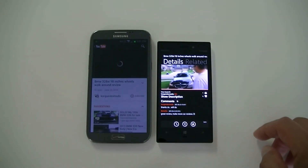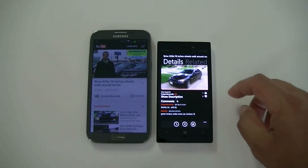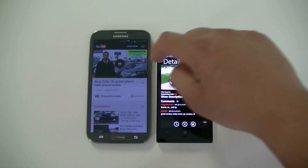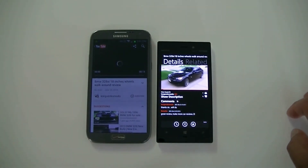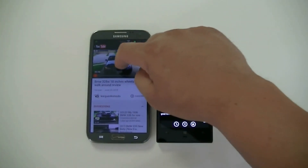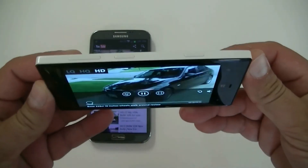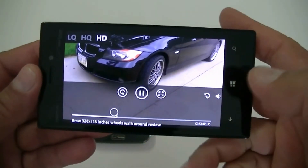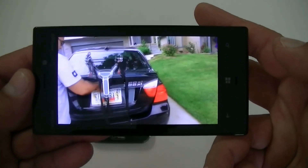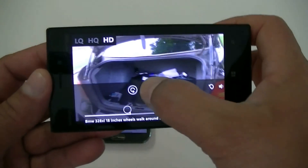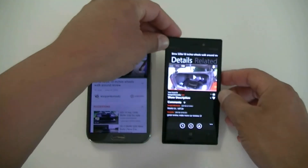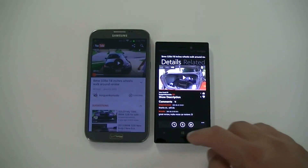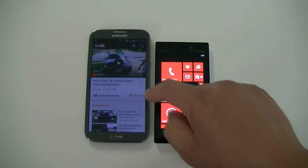The 1080p video is playing on the Nokia Lumia — the video features a car showcase conversation. As you guys saw, I was able to fast forward the video without any buffering or anything like that.